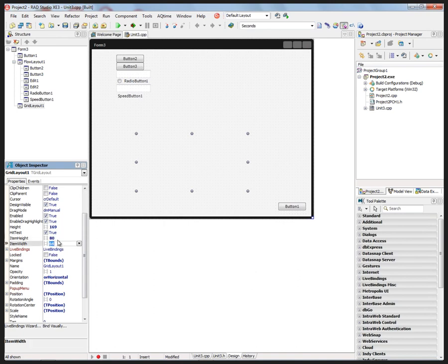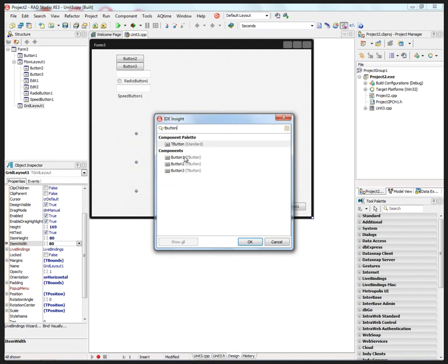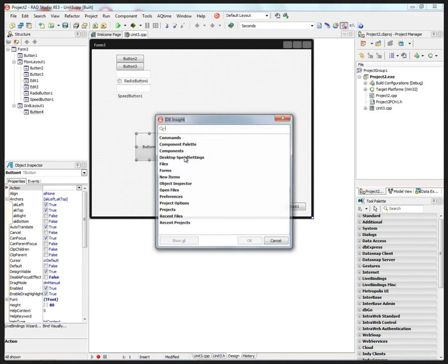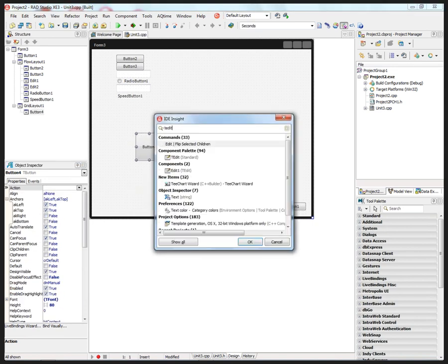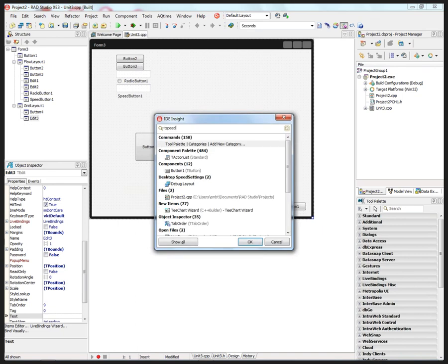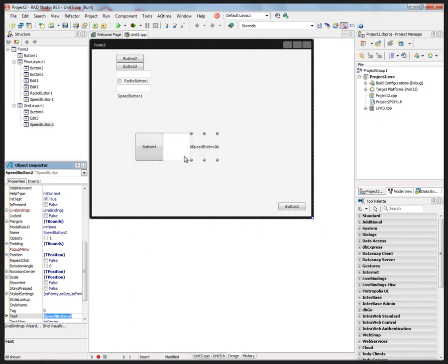Let's add a button, an edit box, you get the idea - a speed button and so on.